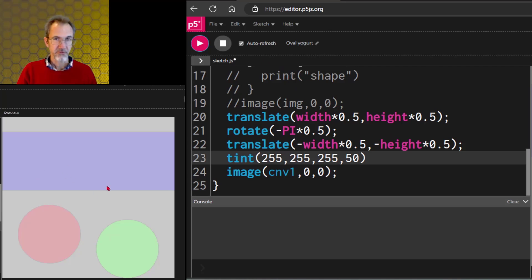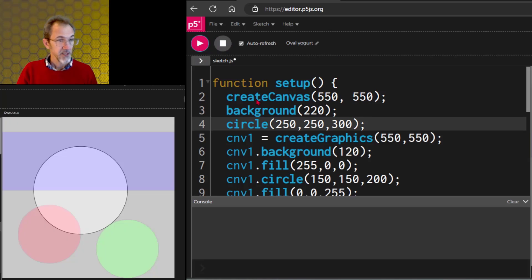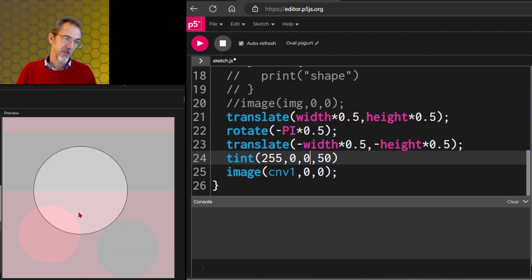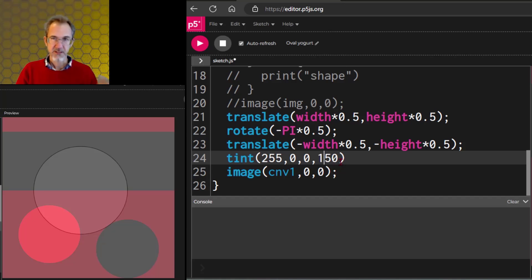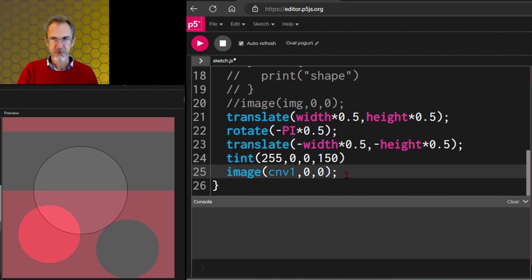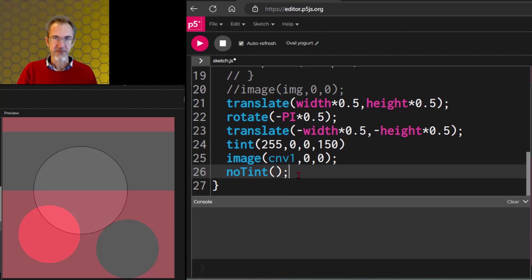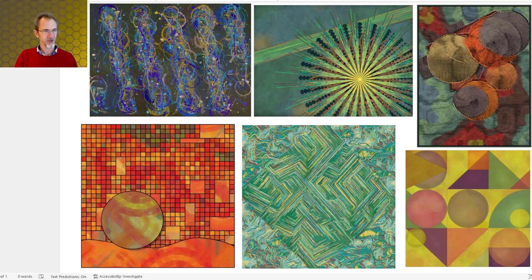If we put another image on the regular canvas, we can see shapes behind the buffer canvas. We could combine tint and alpha — for example, tint(0, 0, 255, 150) gives a blue-tinted, semi-transparent buffer canvas. If you want to tint something and then stop tinting — maybe in a loop — you call the noTint function, and whatever comes after will not have a tint. So you might tint one buffer canvas and then stop tinting for the next one.